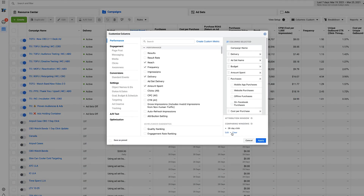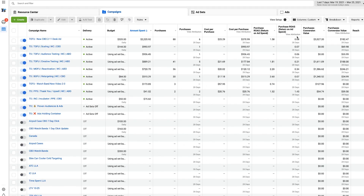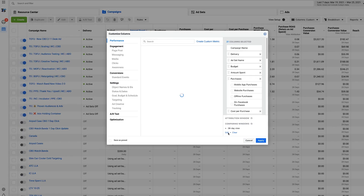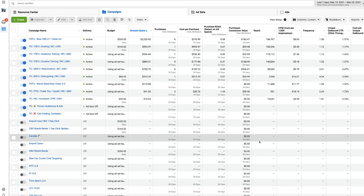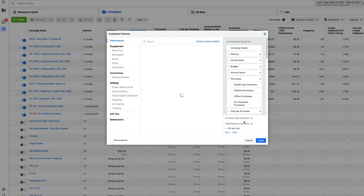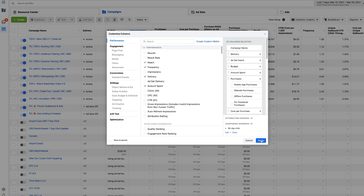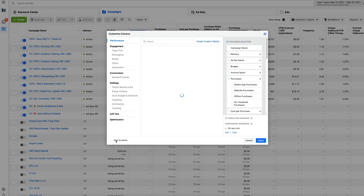Try to go with a higher window — a 28-day click. You can also test the 28-day view. A view attribution is if someone just views one of your ads and then goes and purchases from your brand. It's less likely someone will view an ad and immediately purchase, so we optimize based on clicks. You're only missing out on a few sales. I definitely recommend looking at the 28-day click — that's the one I'd use and the one I use across my clients.